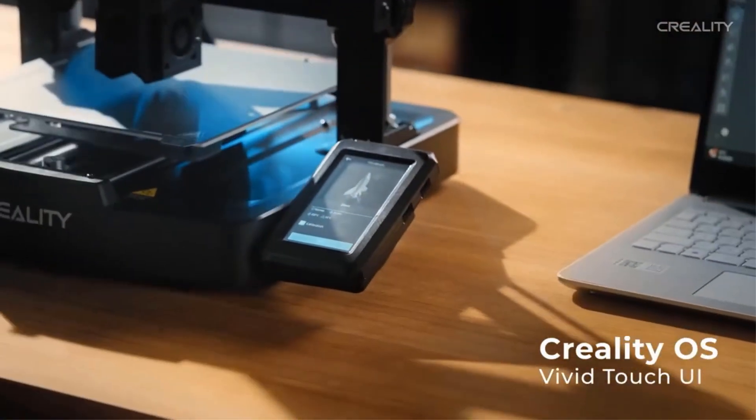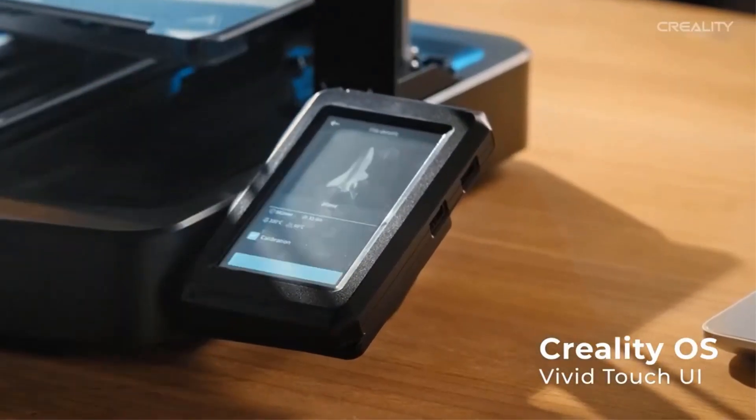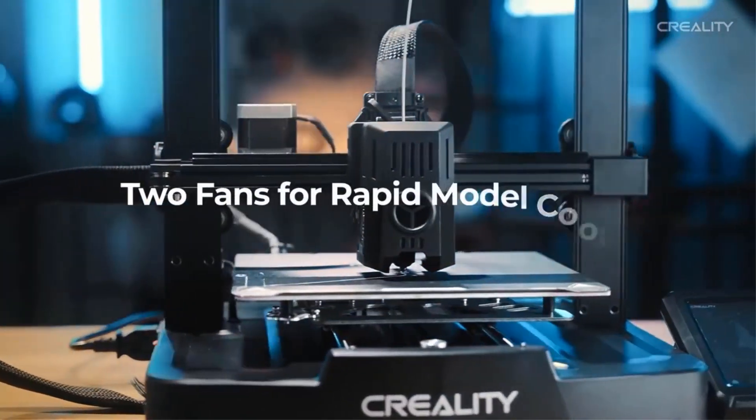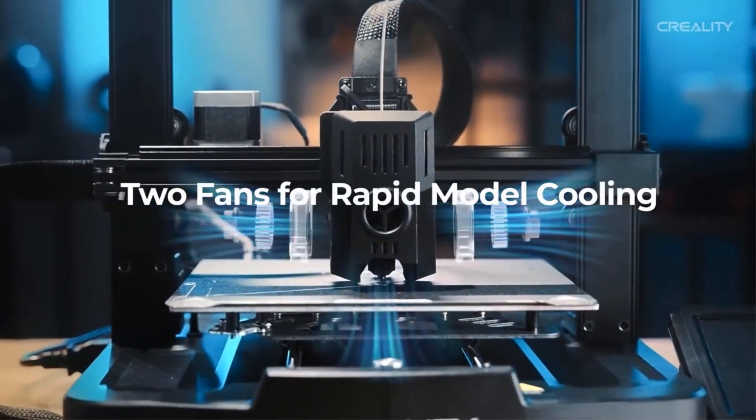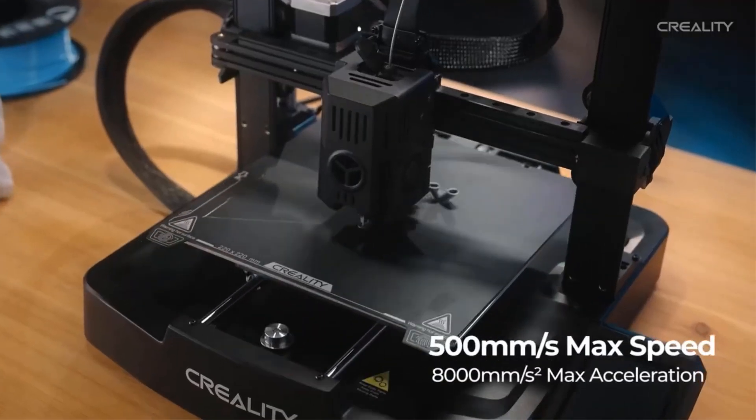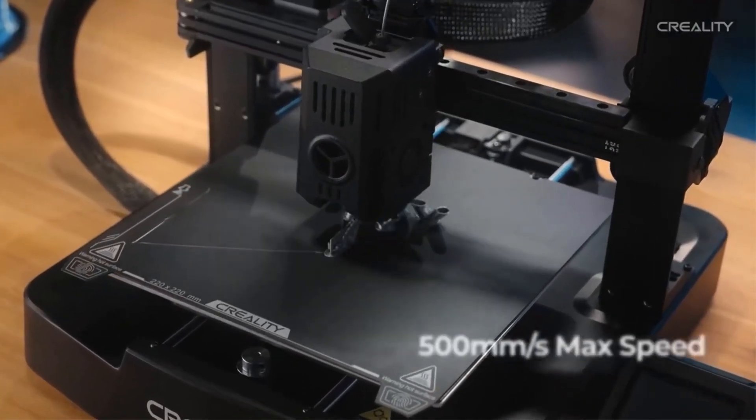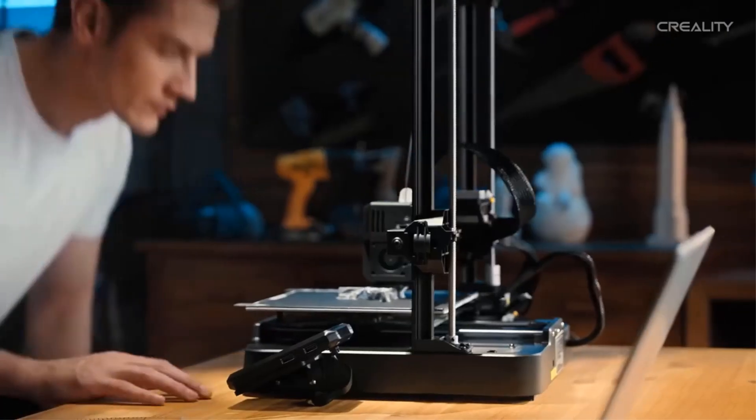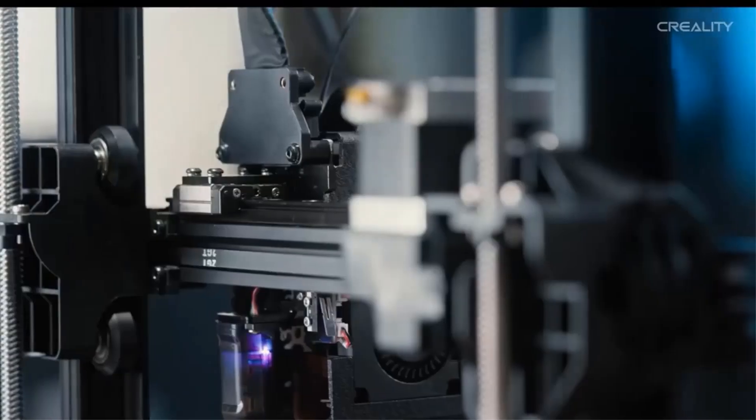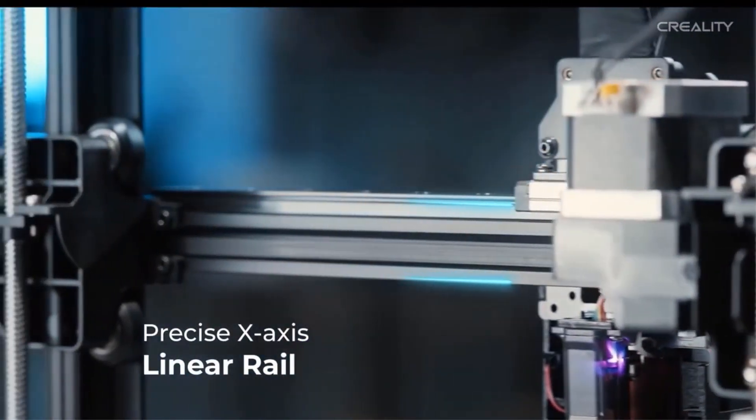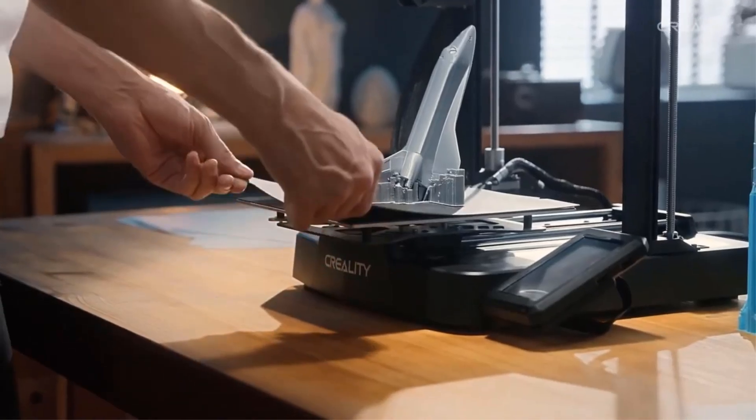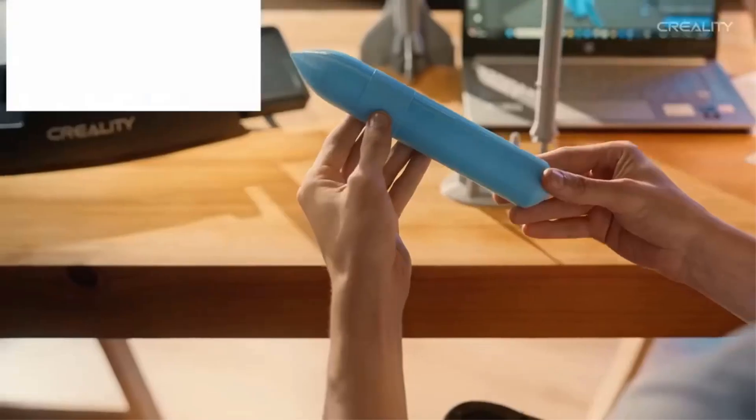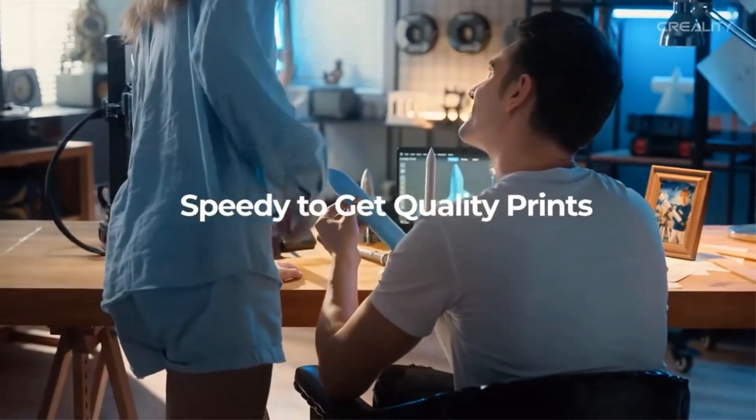Connect and control your prints remotely through the Creality Print software on your PC or the Creality Cloud app on your phone. Equipped with a high-speed X-axis precision rail, the Ender 3 V3C effortlessly handles rapid movements. The low friction coefficient of 0.04 ensures smooth motion, while the high-strength steel construction provides durability and excellent load-bearing capacity.